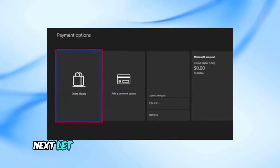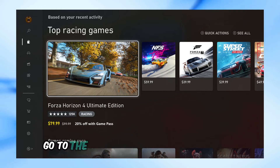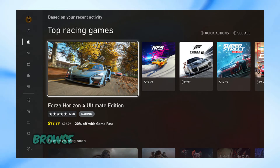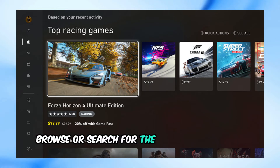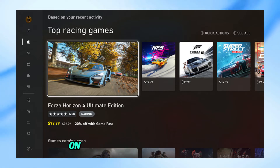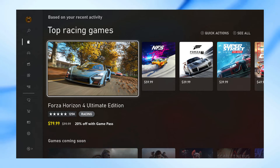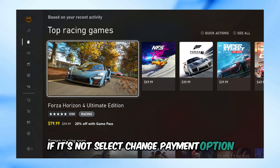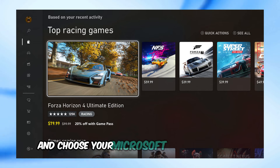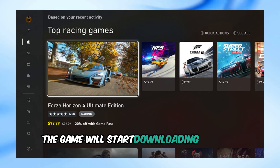Next, let me show you how to purchase a game using your Microsoft account balance. Go to the home screen and open the store. Browse or search for the game you want to purchase. Select the game and choose buy. On the purchase screen, ensure your Microsoft account balance is selected as the payment method. If it's not, select change payment option and choose your Microsoft account balance. Confirm your purchase and you're all set. The game will start downloading to your console.